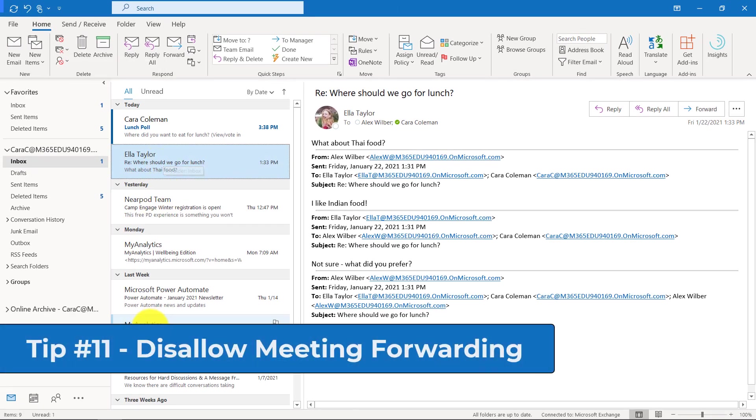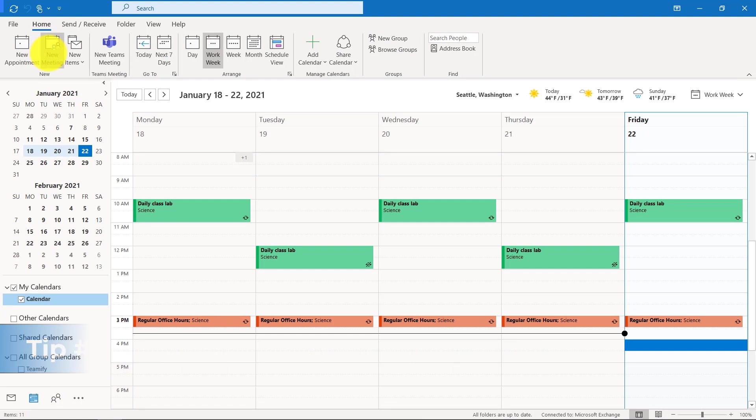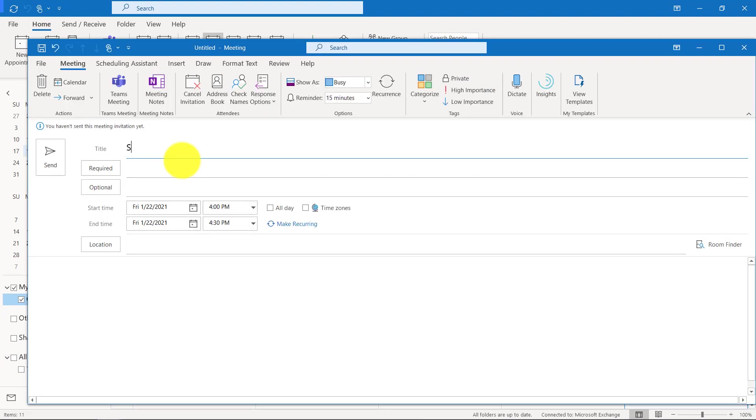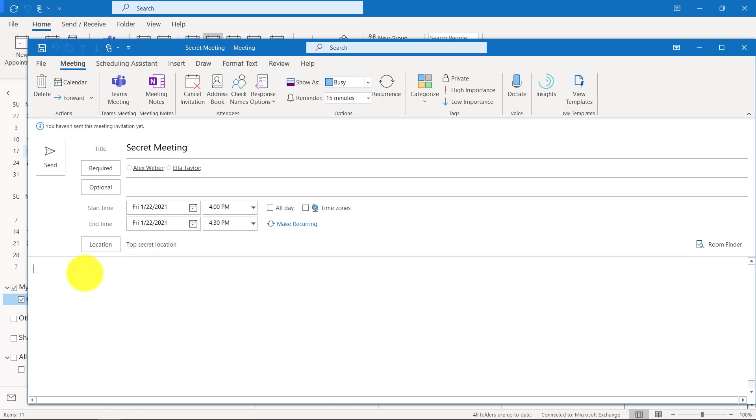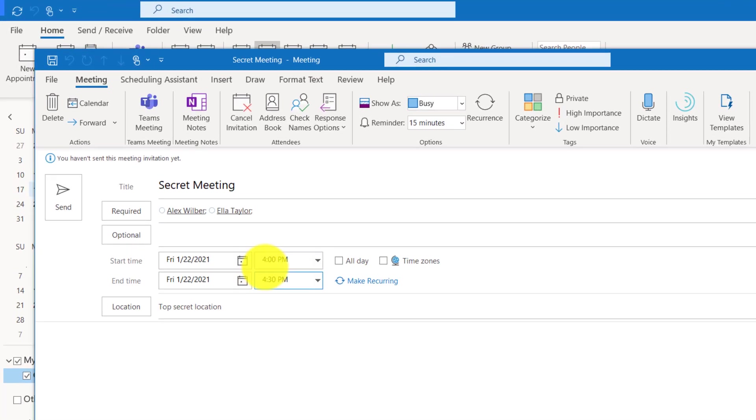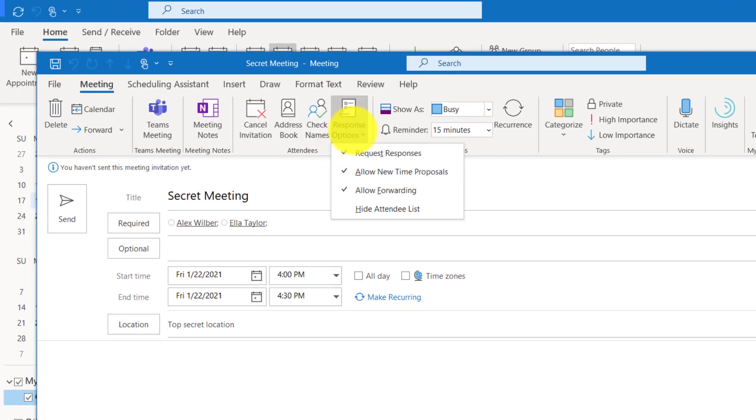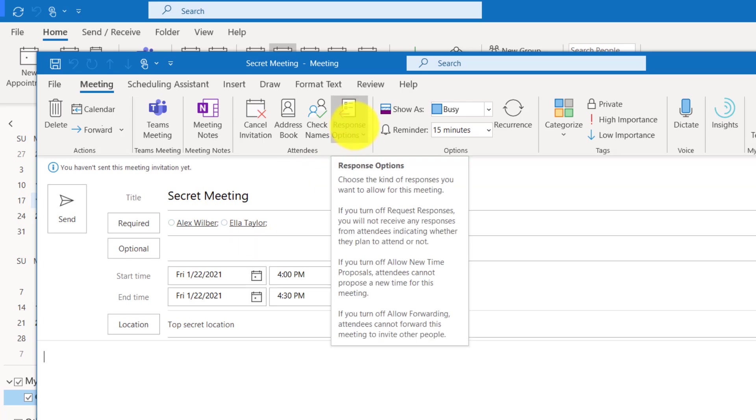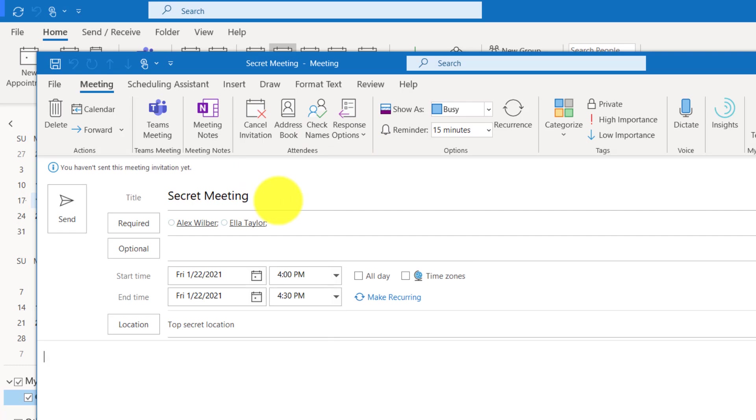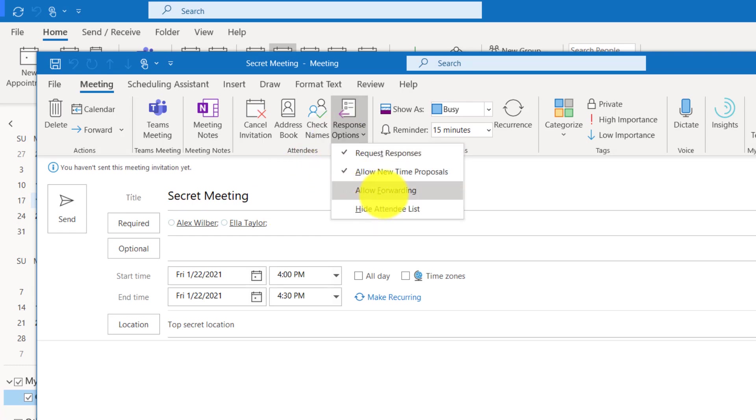The 11th tip is disallowing meeting forwarding. I'm going to go to the calendar and create a new meeting. This is a really secret meeting and only Alex and Ella are allowed to come to it. I don't want them to forward that to anyone else and it's going to be in a top secret location. To turn off the ability for anyone else to forward this meeting, I'm going to drop this down, response options, and uncheck allow forwarding. When Alex or Ella receives this meeting, they cannot forward it to anyone else.